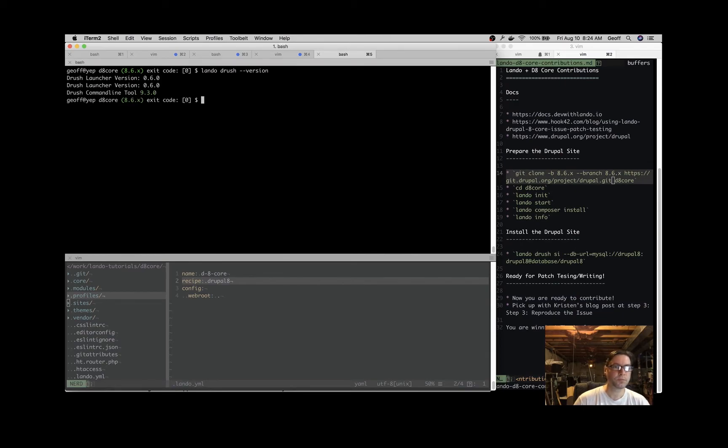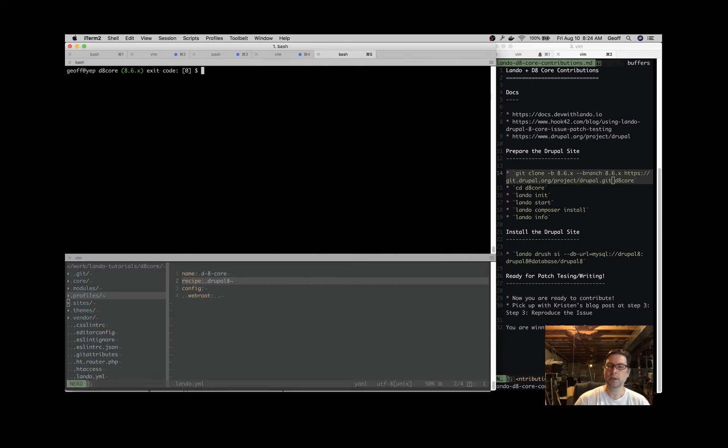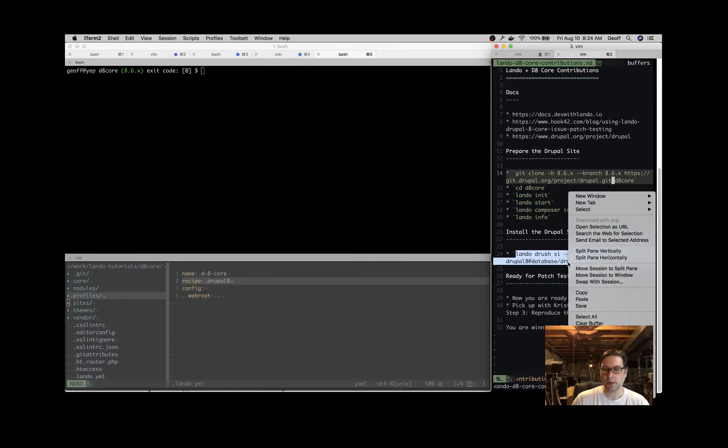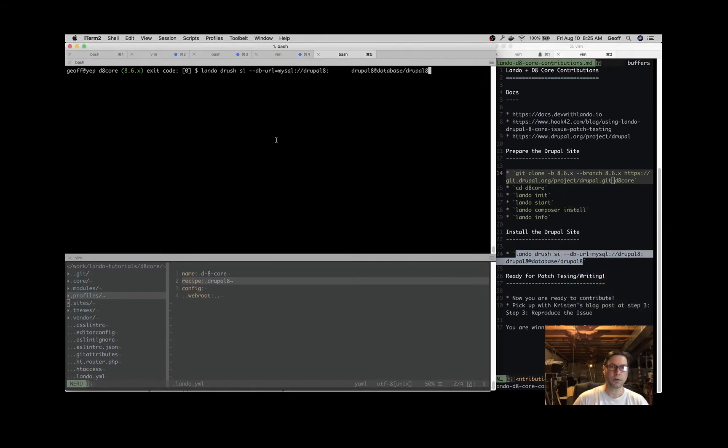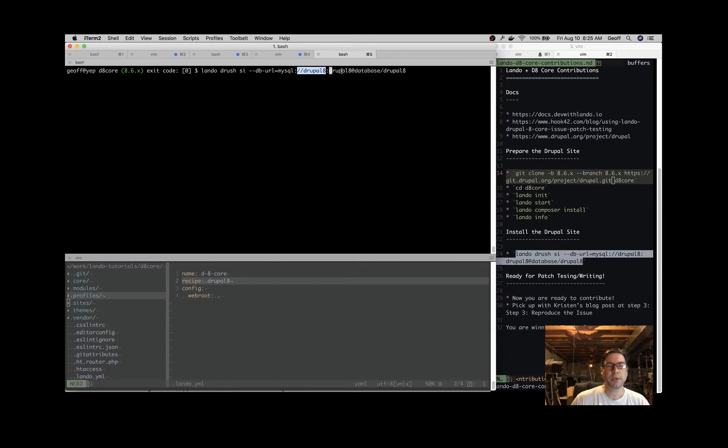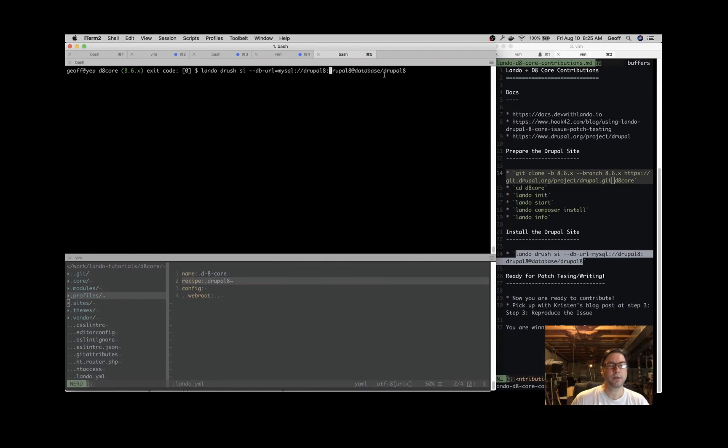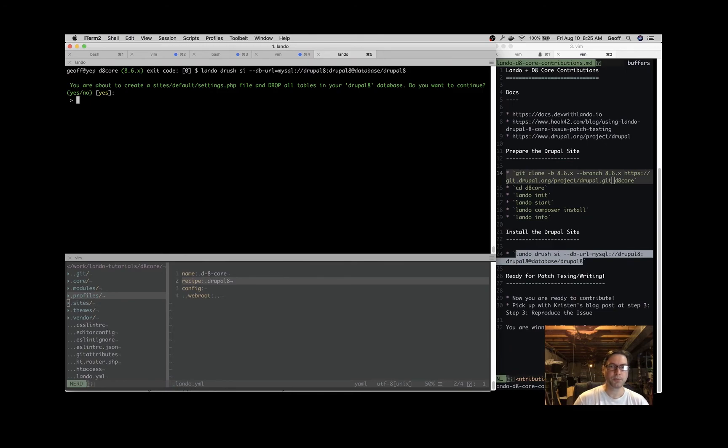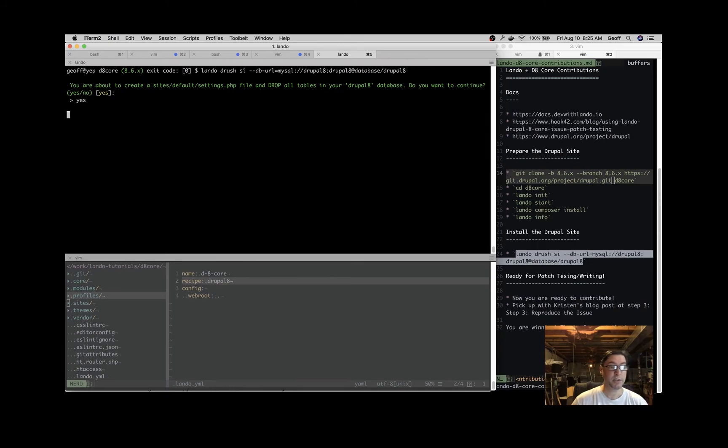You see we have Drush 9.3.0 - fantastic. Now we can issue this site install command to install the Drupal site. You can just as easily navigate to the URL and install through the GUI, but this can be quicker. What we have here is a database string - we're using MySQL, database name is drupal8, database password is drupal8, and the database host is 'database' because Lando is inside containers, so the database is hosted in a container called 'database'. That's the information we got from lando info. This will take a second to go through the installation process.